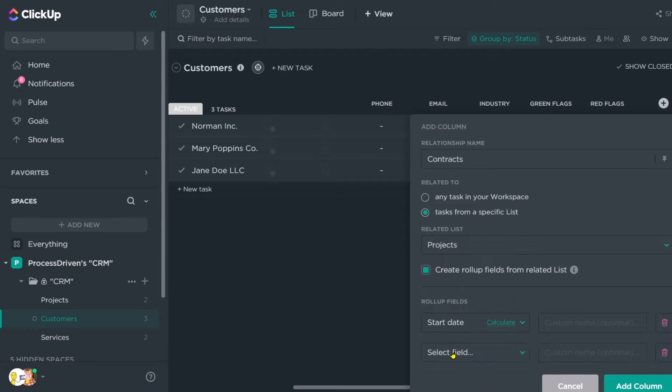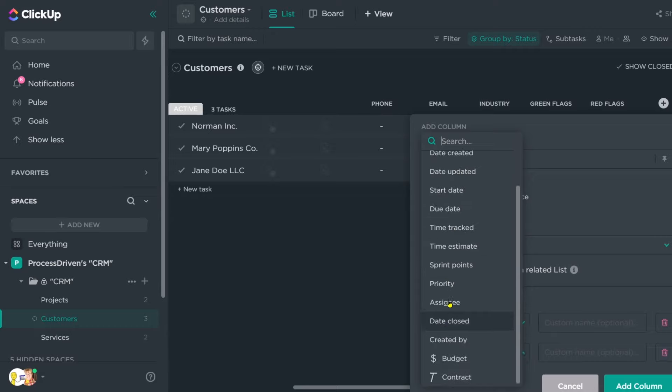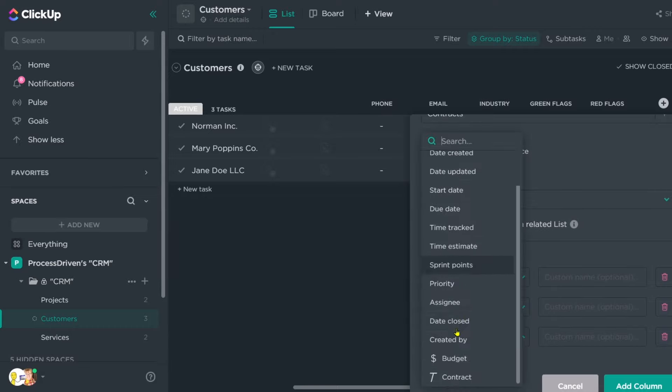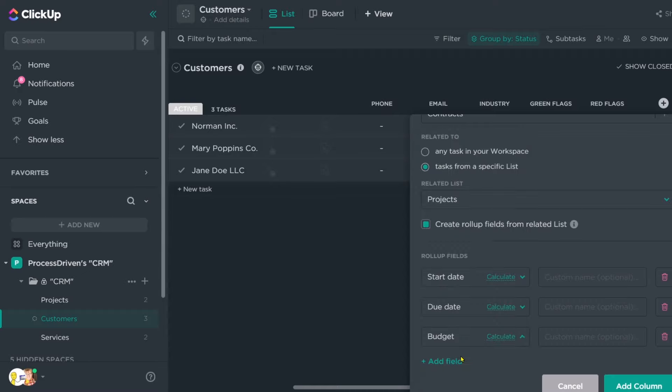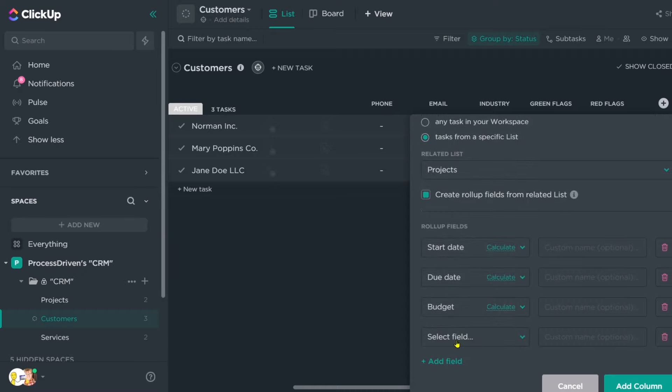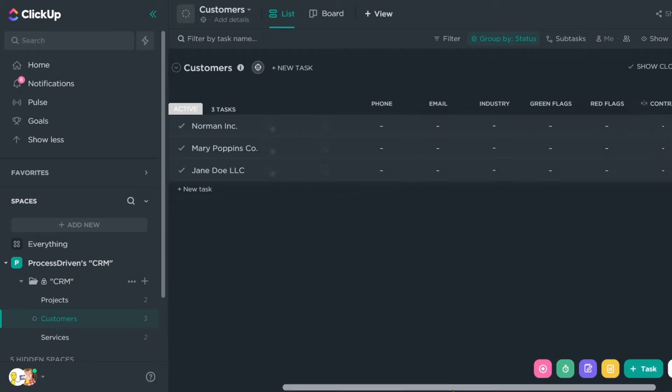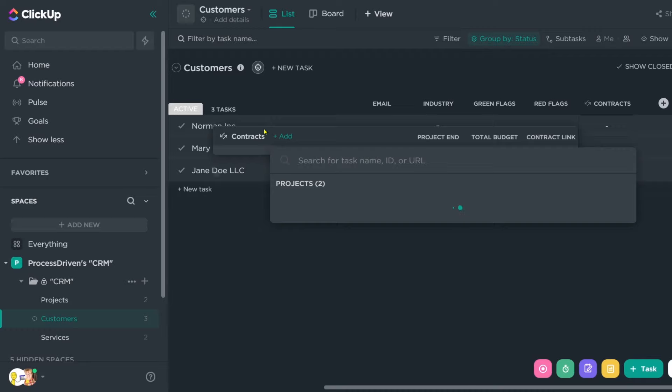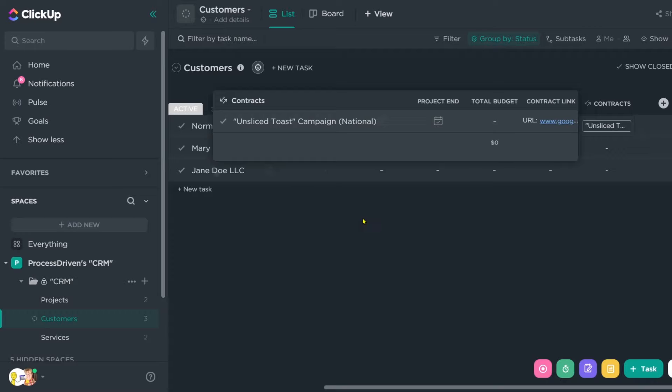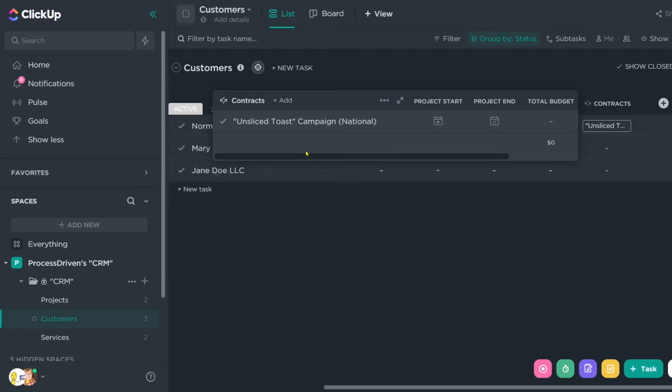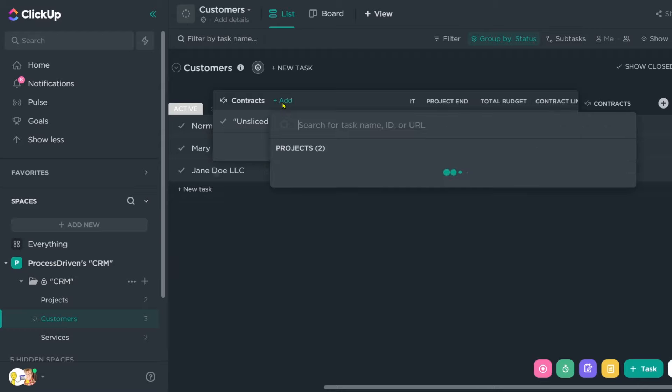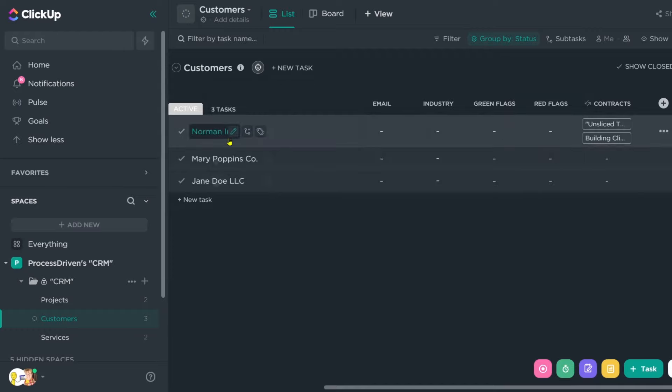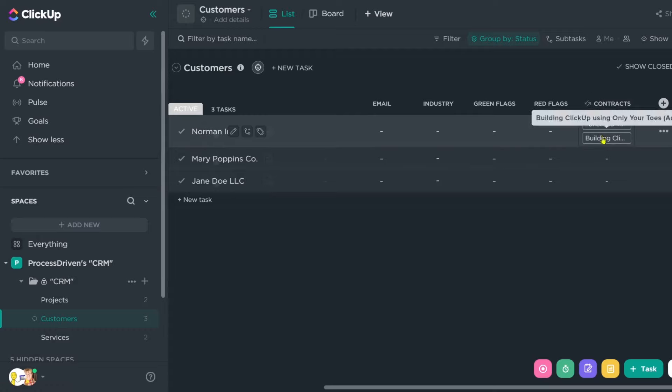I'm going to pull in the start date with no calculation, the end date, the end date of the project with no calculation. And I might also pull in something like maybe the budget and the contract link. I'm going to add the column. And once I do that, we have this kind of funky looking column created from here for Norman Inc. For example, I could click into this field and by the line, add a relationship between Norman Inc. and one of our projects that's available. Now, remember, we created two projects so we can just choose from the dropdown which project is related to Norman Inc. In this case, it'll be the Unsliced Toast Campaign National. When I do that, it creates this kind of mini window where it shows me all of the projects assigned to Norman. Now I can go in here and click add. And maybe he has both of the projects.